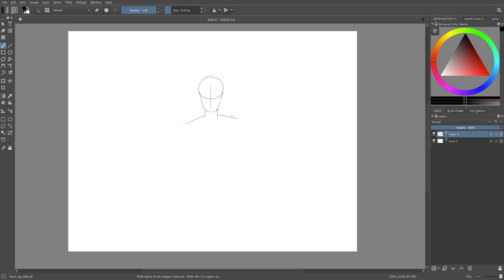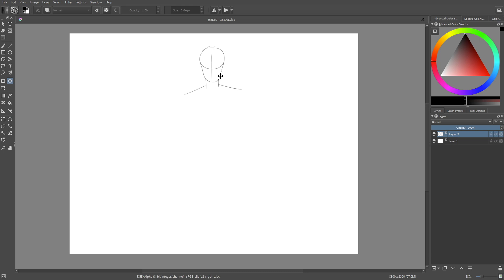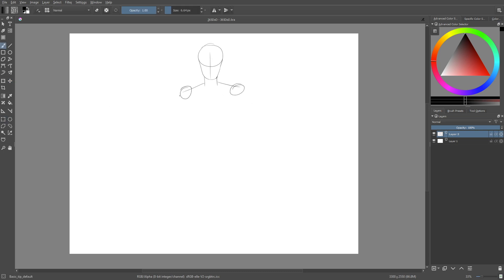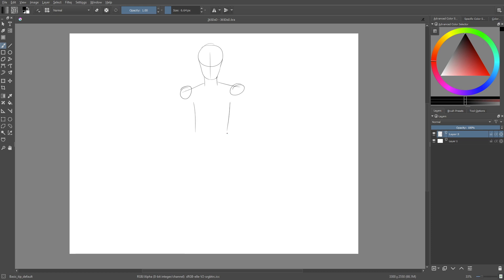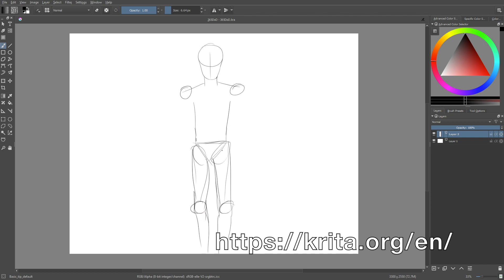I learned really quickly that Ctrl-Z is my best friend in the world. It's really difficult, especially when you're just learning this program. This is actually a program called Krita, which is a free drawing program that's a lot like Photoshop with a lot of the same functionality. So if you're interested in learning more about it, I'll put the link to their website in the description.